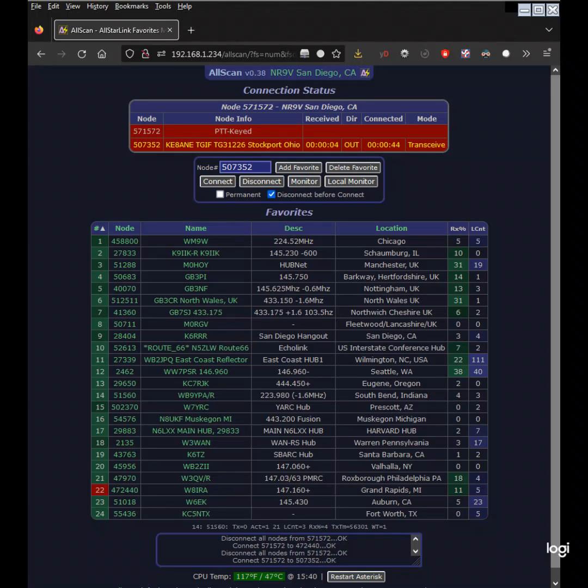This is David in R9V with a quick demo of AllScan, an all-star favorites management and scanning web app.